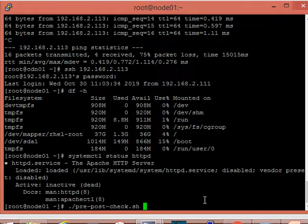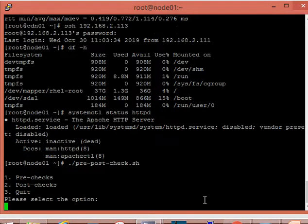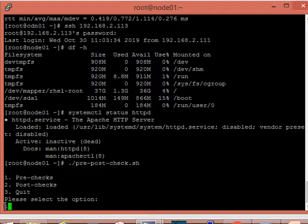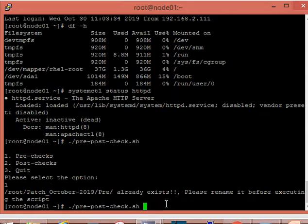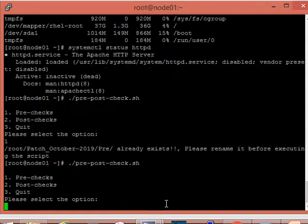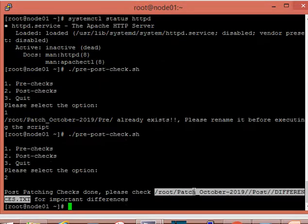Now we will run the script again. I will select option 1 to see what happens. You can see it will not allow you to overwrite the pre-checks, because if we overwrite them, everything is gone. It only allows you to perform the post-checks.